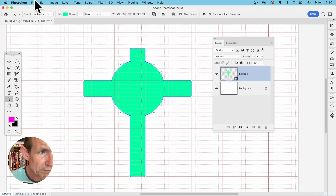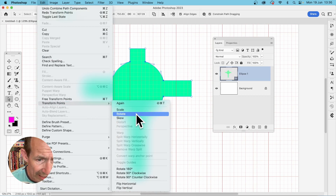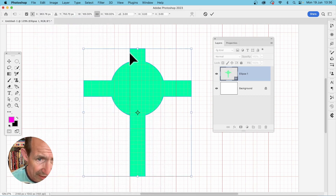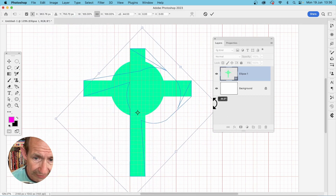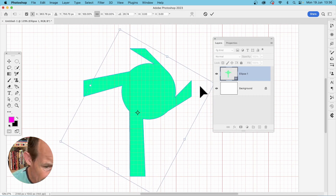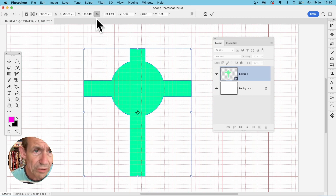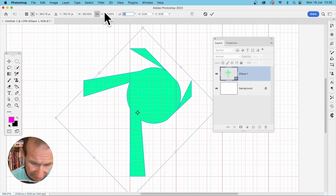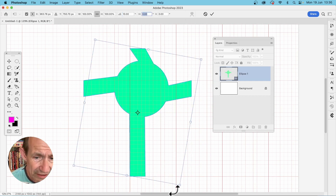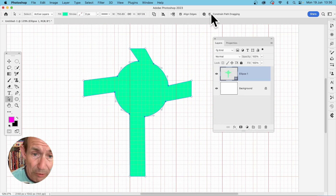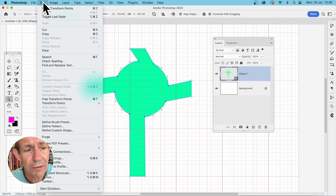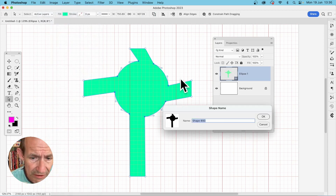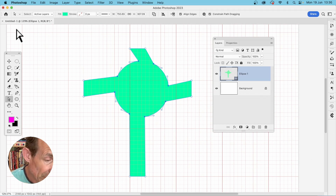With the points still selected, you can also rotate them: go to Edit, Transform Points, and choose Rotate. Drag to rotate and create interesting twirl designs quickly, or just enter a value — say 45 degrees, or maybe 10 for a slightly altered design. Once you press Return, you can save it via Edit, Define Custom Shape.